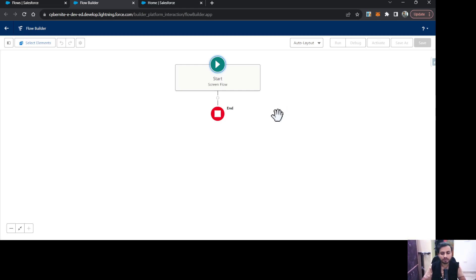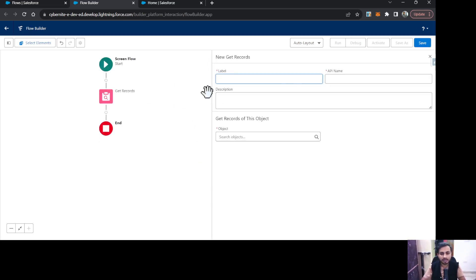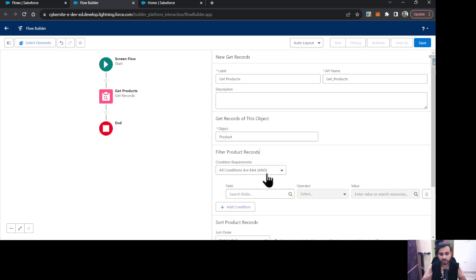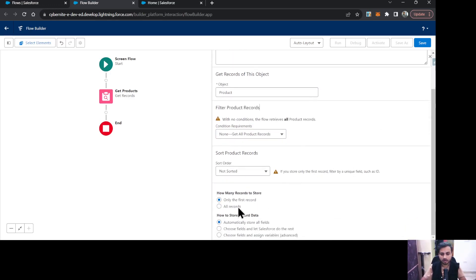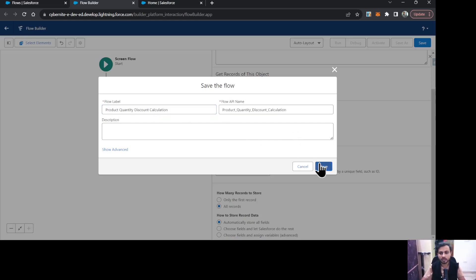To get all the products from the Product object, I'm going to click Add Element and use the Get Records element, giving it the name 'Get Products'. The object is Product, with no conditions — selecting all records and automatically storing all fields. Let me save this flow as 'Product Quantity Discount Calculation' and save it.